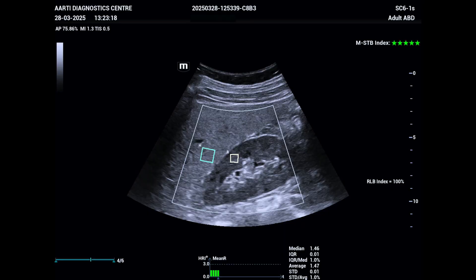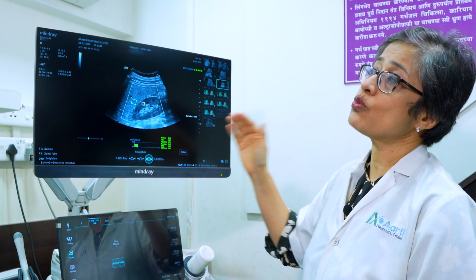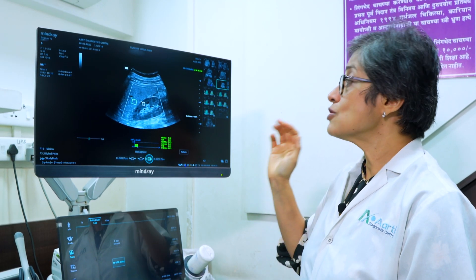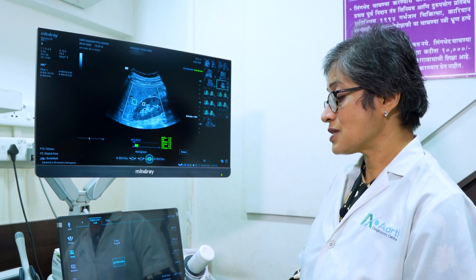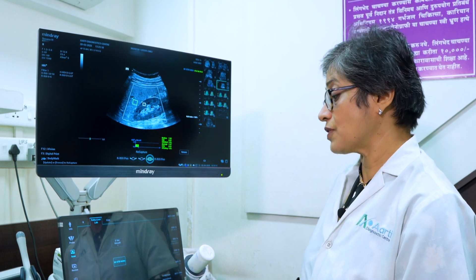Finally, I get an objective value. So instead of telling the patient that your liver is white and looks fatty, I now have an objective parameter, which is 1.46. Anything above 1.28 is abnormal. So my patient is even more convinced that yes, she has fatty liver.